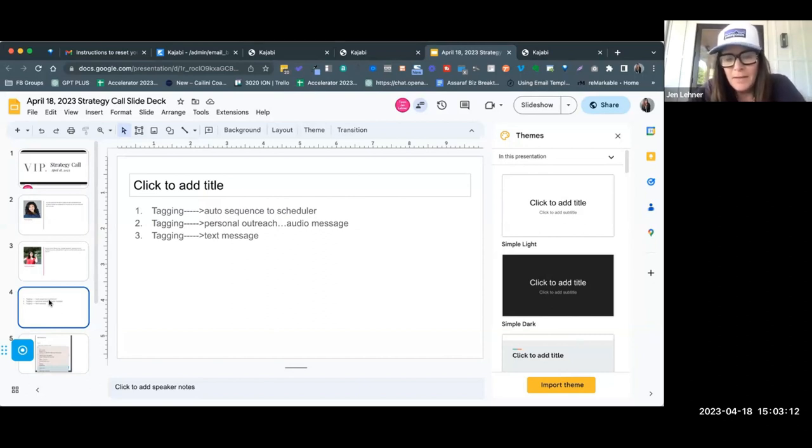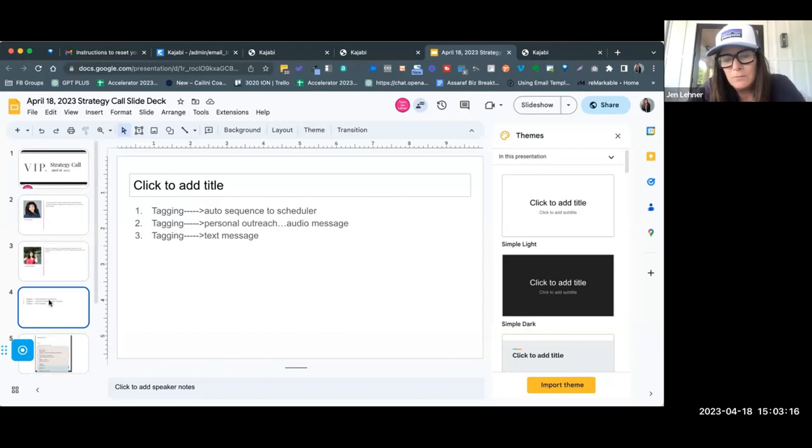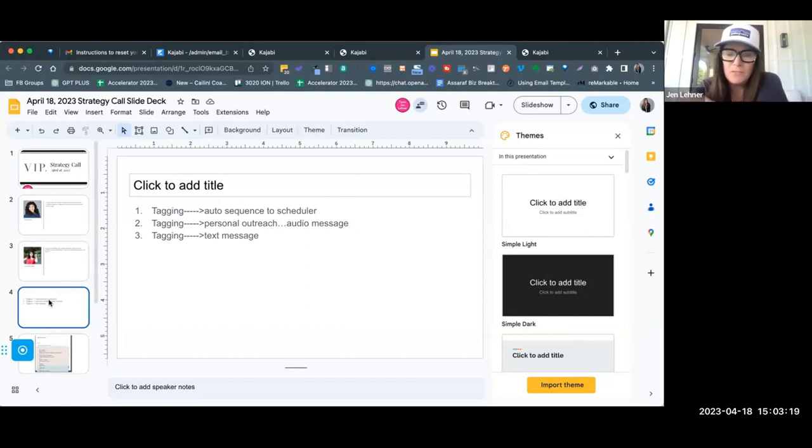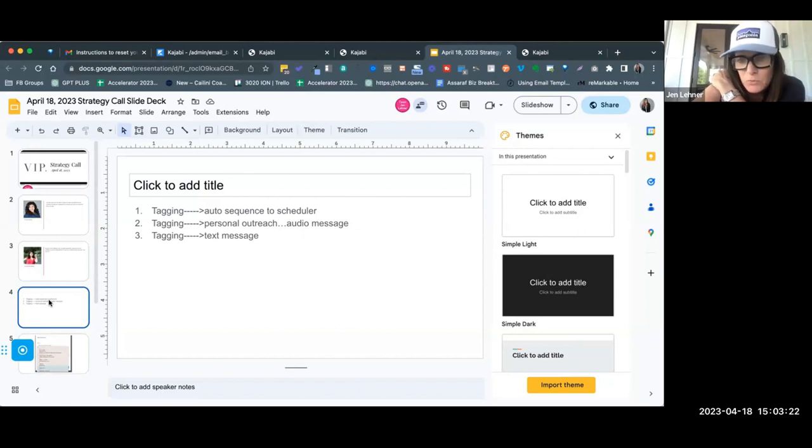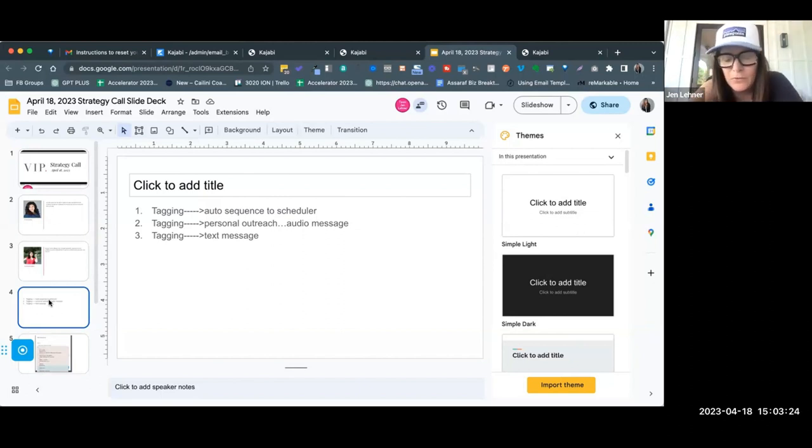And then in number one, you could do an auto sequence that eventually sends them, or in the very first email sends them to your scheduler like your Calendly or your Acuity.